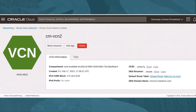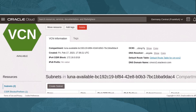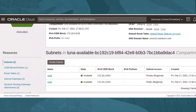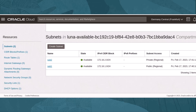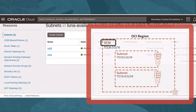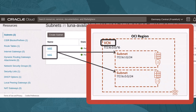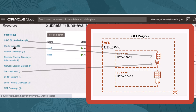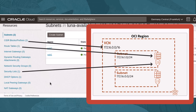On the next screen is the virtual cloud network information and associated network service components. From our initial diagram, we notice the VCN, subnets, routing tables, security lists, and CIDR blocks. Now that we have a VCN, we can begin the site-to-site VPN wizard.